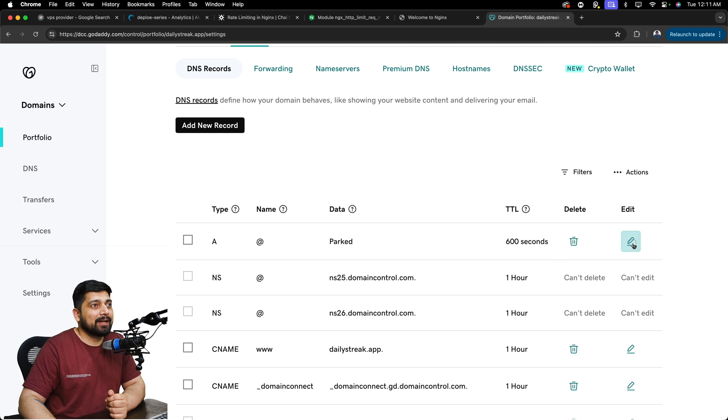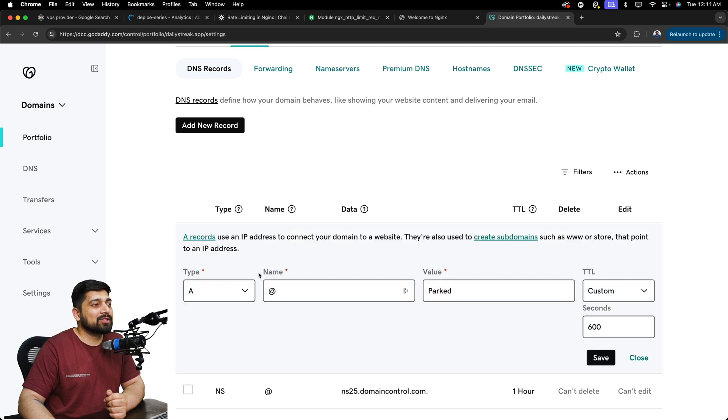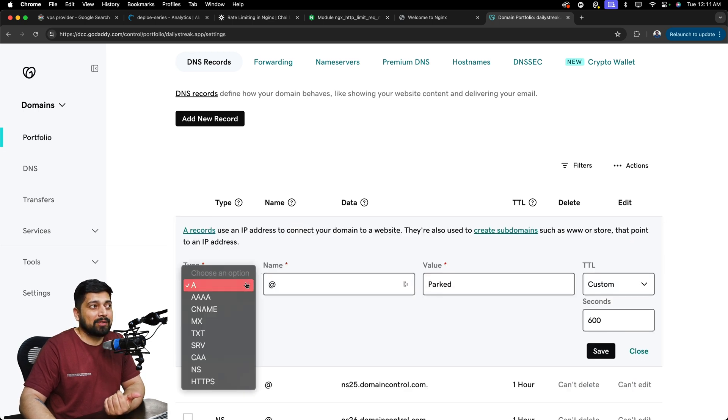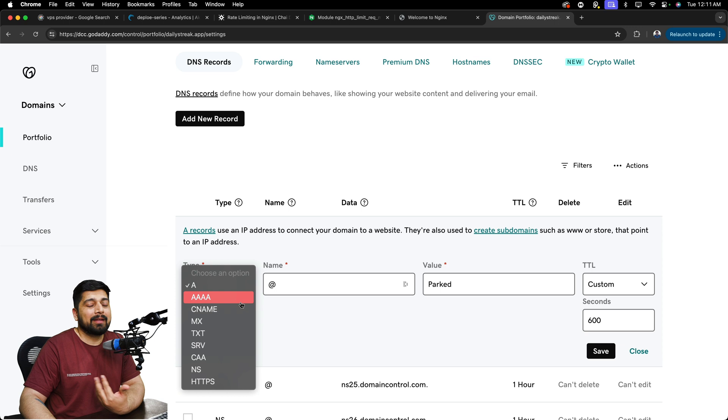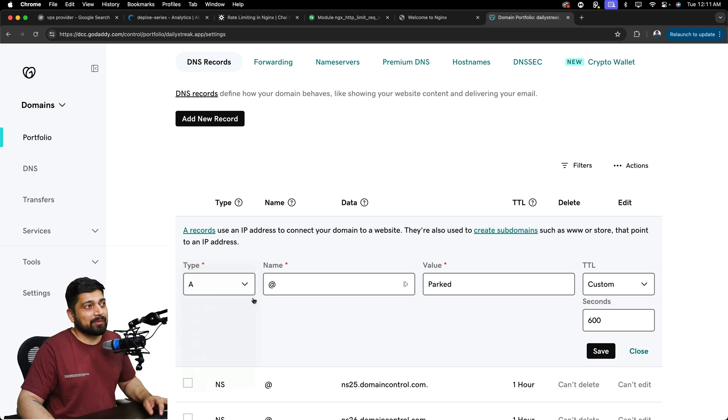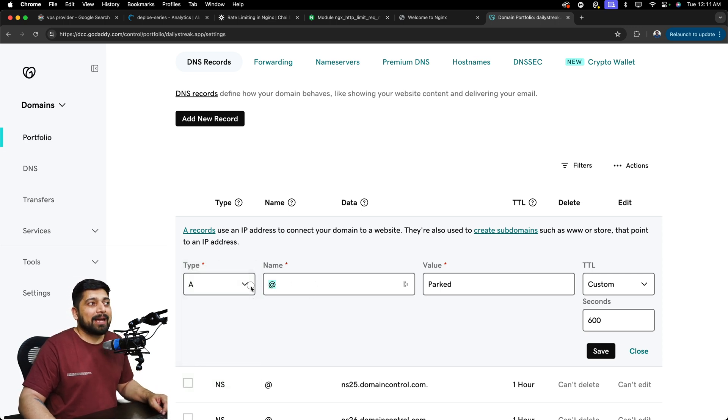I'll go ahead and edit this out and make sure it's an A record, not a AAA, not the CNAME, just one single A. That's what we want. And this needs to be at the rate.